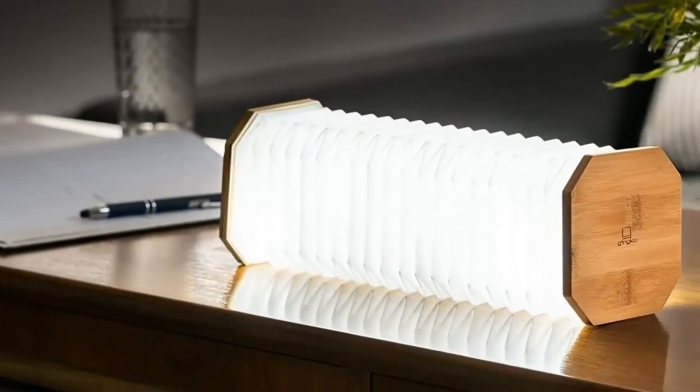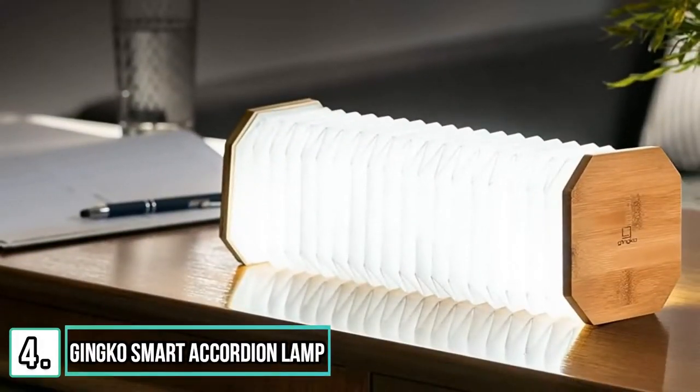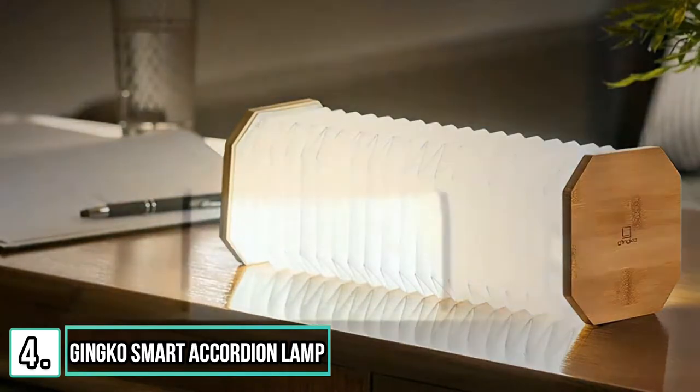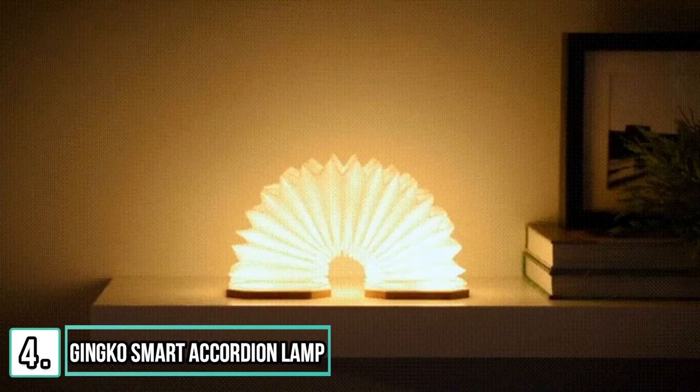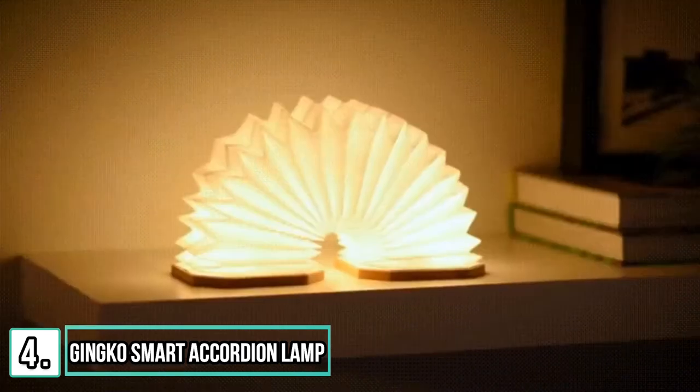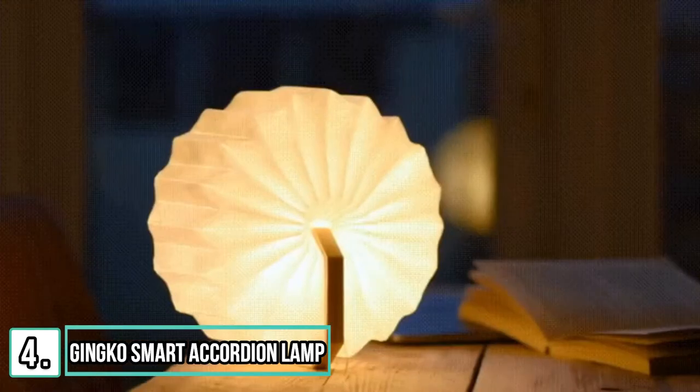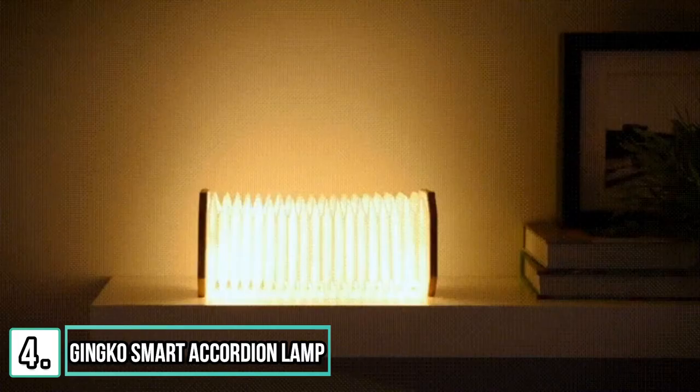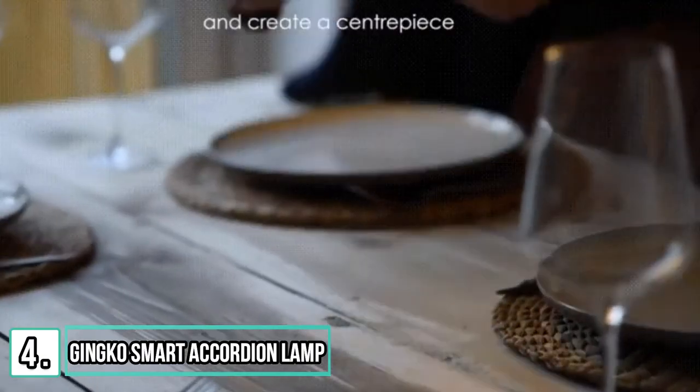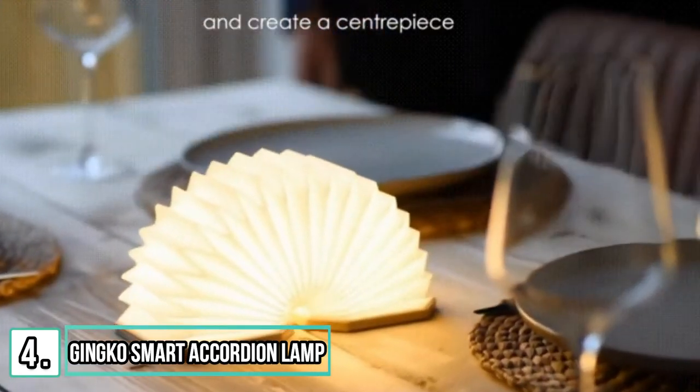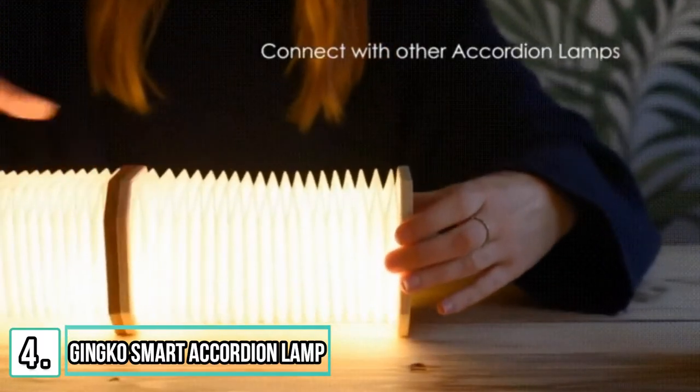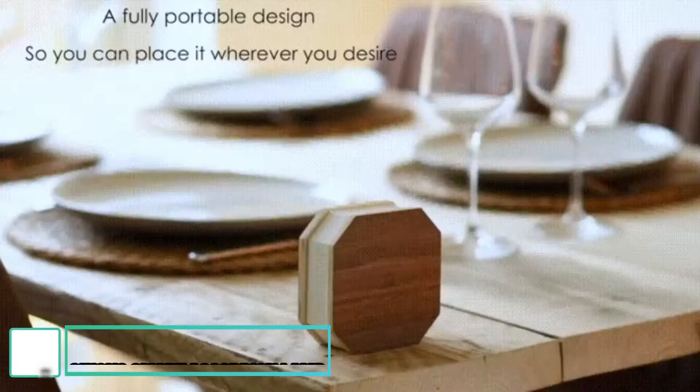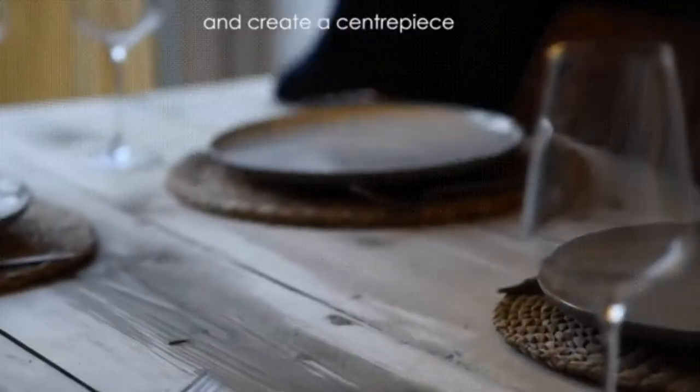This is the Ginkgo Smart Accordion Lamp. It is made of natural wood and water-resistant Tyvek paper. Two color options, warm light or cool white light within this one product, selectable as required. So you can create an ambience or use the lamp to read a book. It can be used to create very effective mood lighting and is totally portable. It is rechargeable via a USB cable and once fully charged can last up to 6 hours.